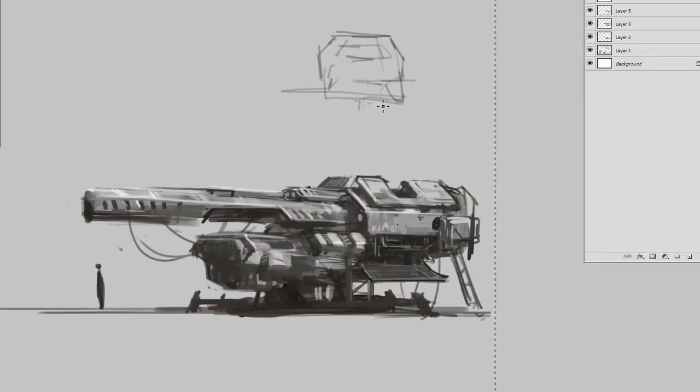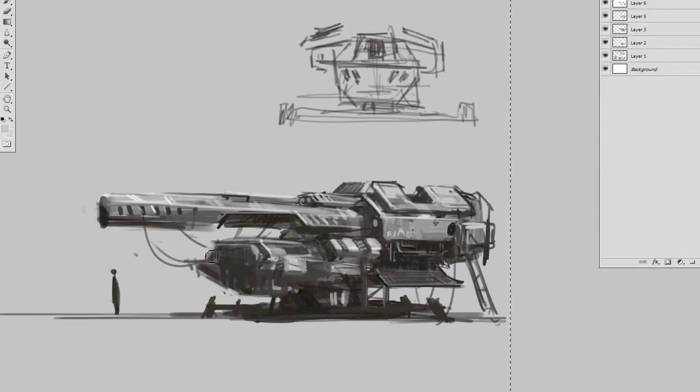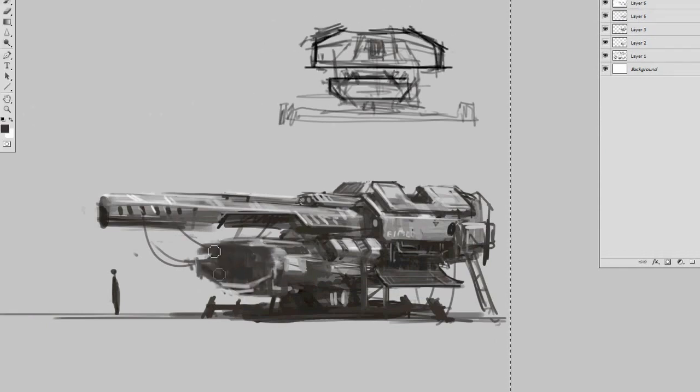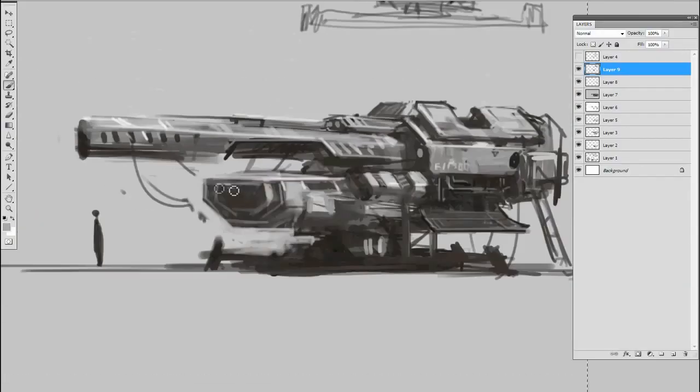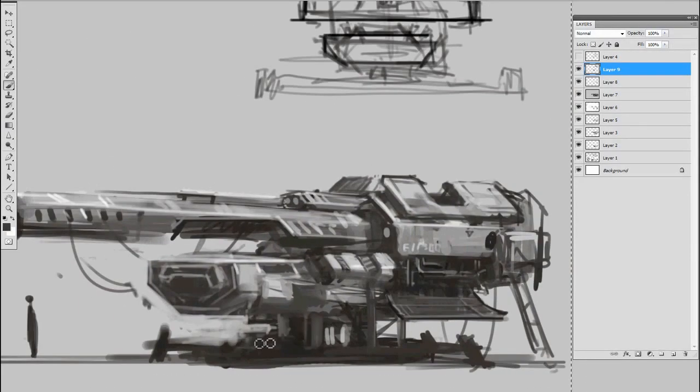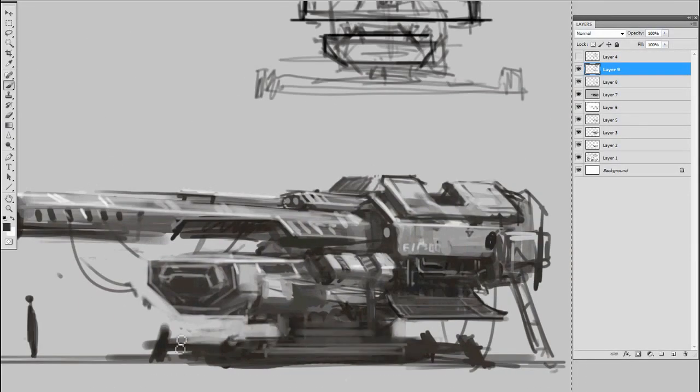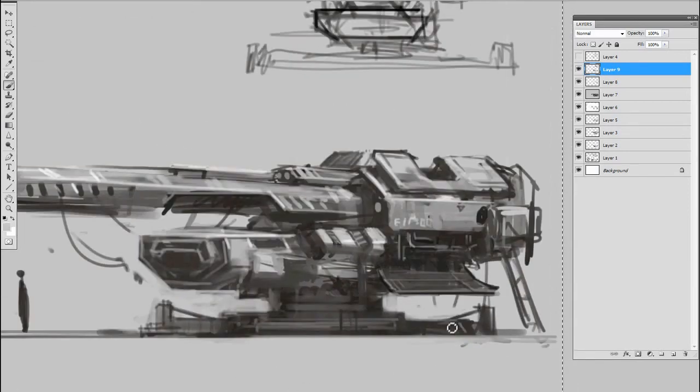As you can see right here I'm pretty much exploring different shapes, erasing and painting over, trying to come up with a good design. I'm not afraid to just wipe out and redo certain areas.